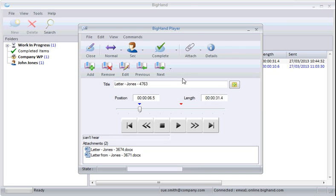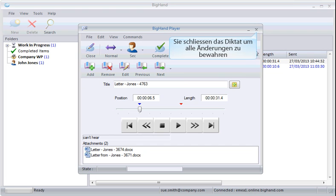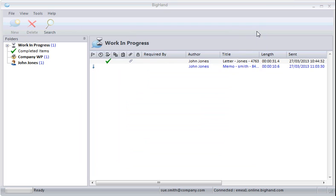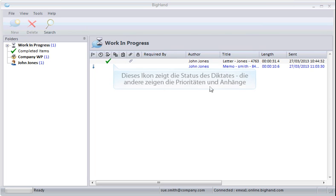Close the dictation to save all the changes you've made. This icon shows the dictation status, along with others showing priorities and attachments.